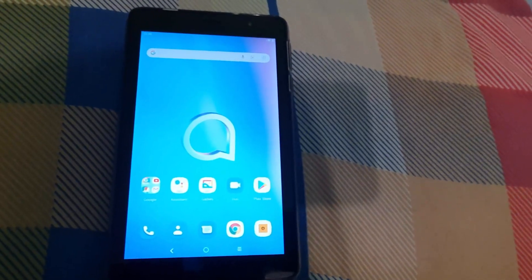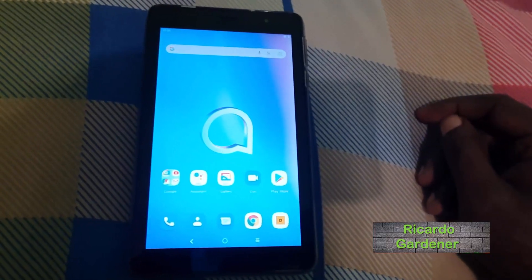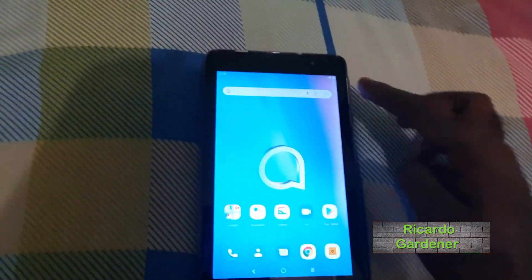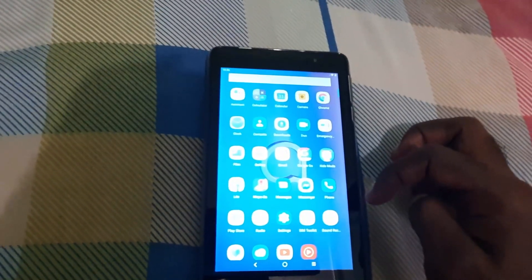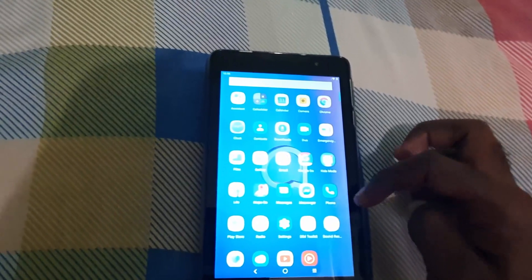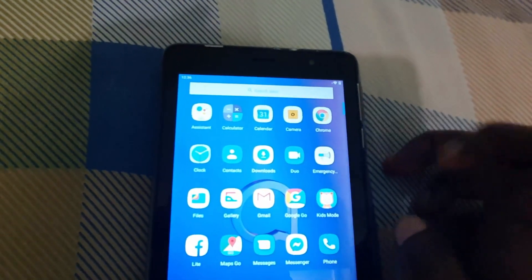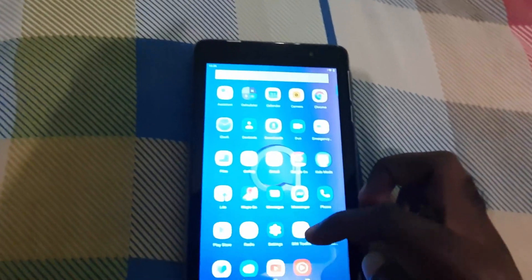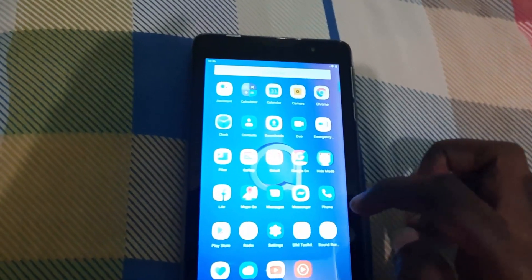Hey guys, Ricotta here. Welcome to another Blog Tech Tips. In today's tutorial, I'll be showing you how to fix the problem of crashing apps on the Alcatel tablet. For example, I'll be using the Chrome browser to show you what I mean and how you can actually fix the issue when your app is crashing at random.